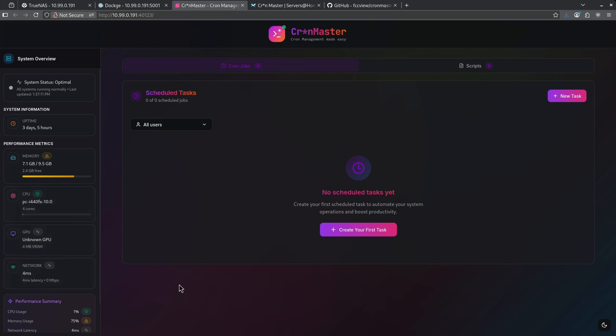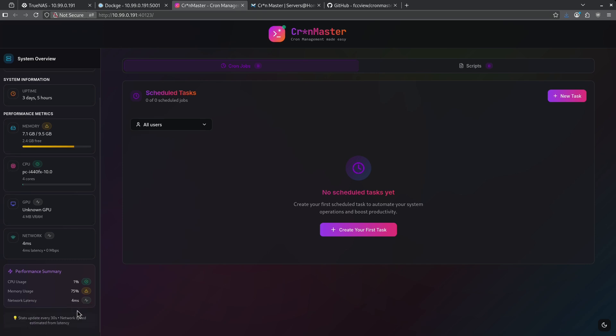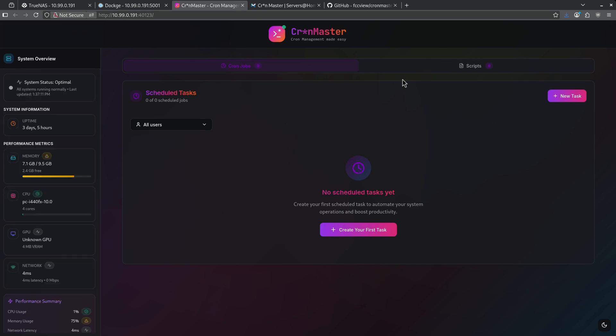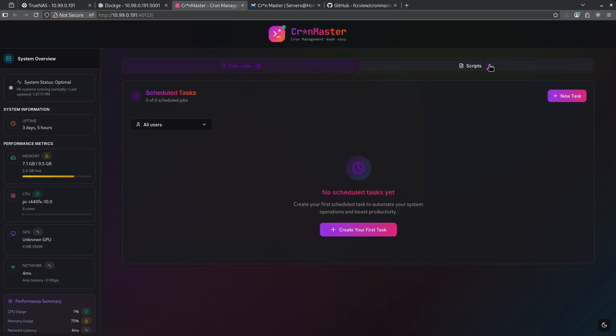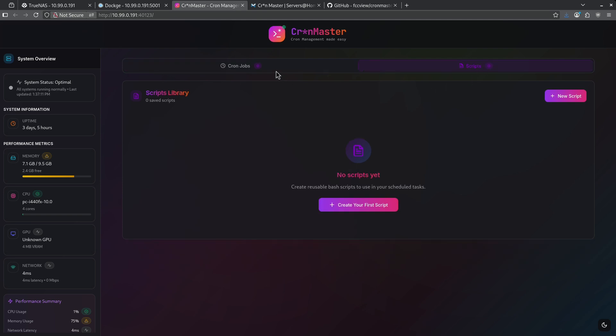Down here, I can get a quick performance summary of the CPU usage, memory usage, and network latency. In the center section here, I have both cron jobs and I have scripts. I can either create a cron job or create a script.